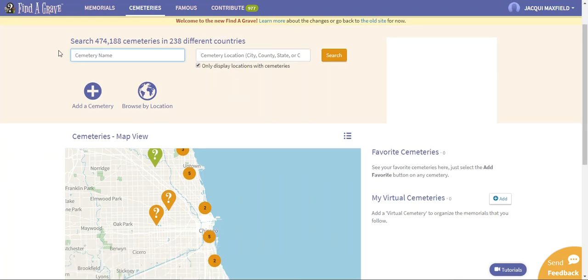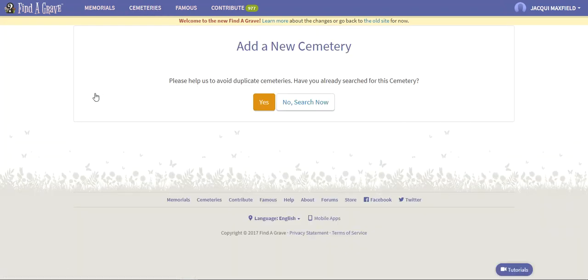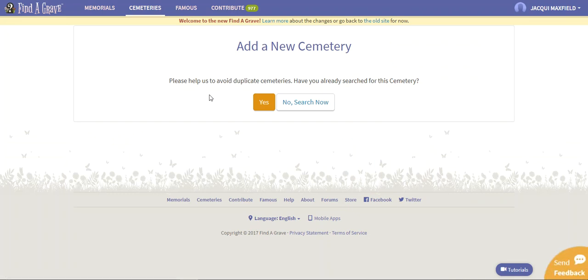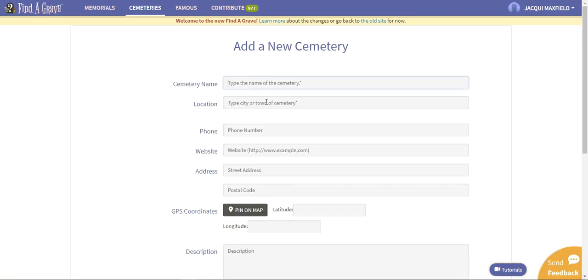I'm going to come down a little bit and now you'll see a button that says Add a Cemetery. You can click on that and it'll tell you to please do add a cemetery, but you want to make sure that you are not creating a duplicate. It says have you already searched for the cemetery, and if you haven't you can say no I haven't, and if you want to say yes you can just click here.